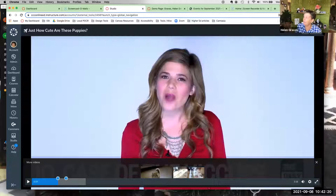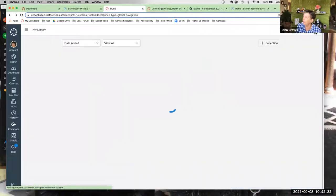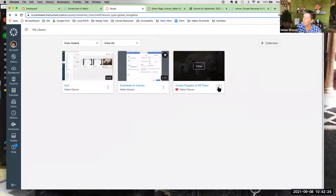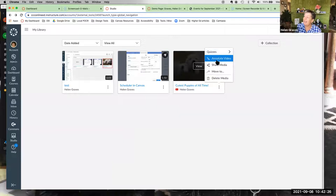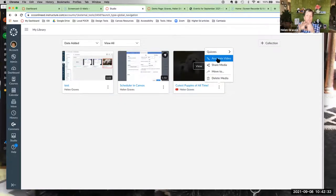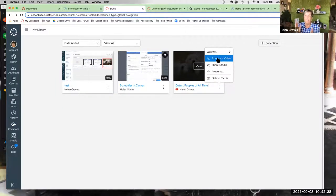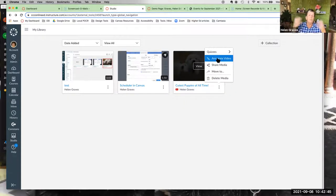You also have the ability to add annotations. That's done similarly to adding a question, but it's not part of a quiz — nothing goes into the gradebook. It's useful if you want to point something out, like drawing attention to what a speaker is doing, or highlighting something specific in the video.